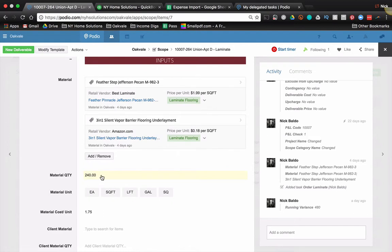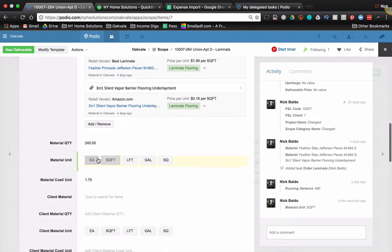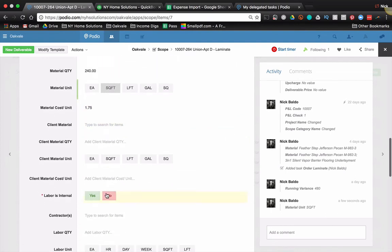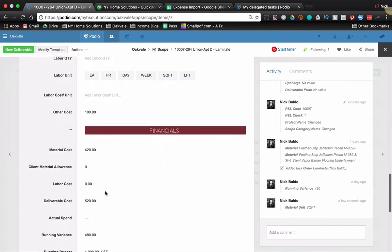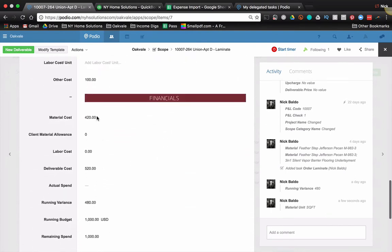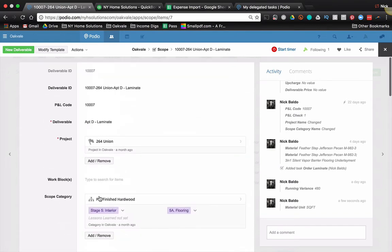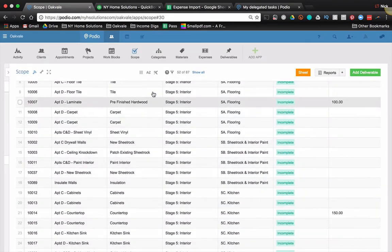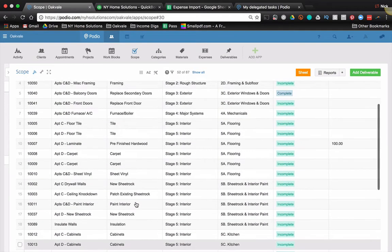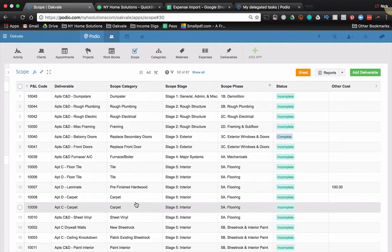So my material quantity, this is a price per square foot. My price per square foot is one seventy-five. And that's going to give me my total material cost plus other cost is five twenty. So all of these app items make up my scope of work for a project. And then I'm able to total the total budget and all that.